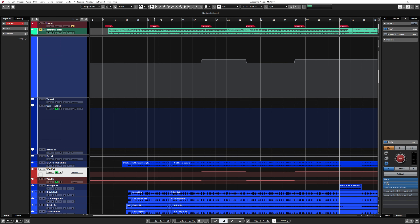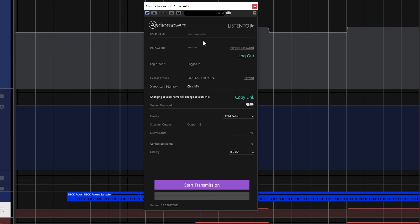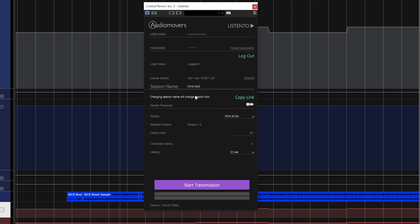In my case it goes straight into the control room, so I'm 100% sure that I'm sending exactly what I'm hearing here in my studio. When I open the plugin, this is what we get. First, you need to create yourself an account and then click on log in. Then you have a session name that you create — it can be anything you want. I just typed in 'Chris mix' and that's good enough. Then you have the copy link button, because once you create a session name, ListenTo generates a link for your client, friend, or collaborator to connect through a web browser. There's nothing for the collaborator to download — it's just a straight link to open in a browser. I'm going to copy that link.